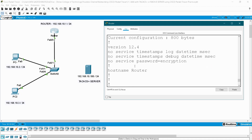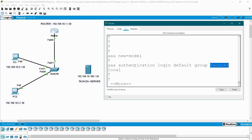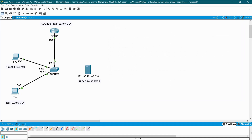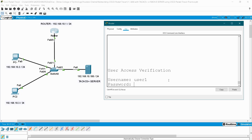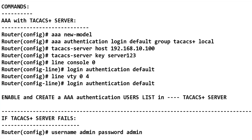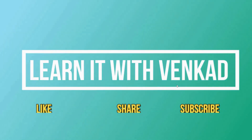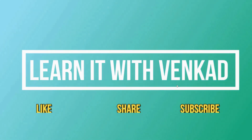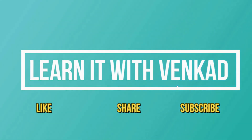You have to configure the username and password for local access as well. Once the server connection is re-established, go back to the router and log in with user1/user1 as normal. Hope you understand. Thanks for watching this video. If you like this video, click the like button, share it with your friends, and subscribe to this channel for more video updates. Bye bye.